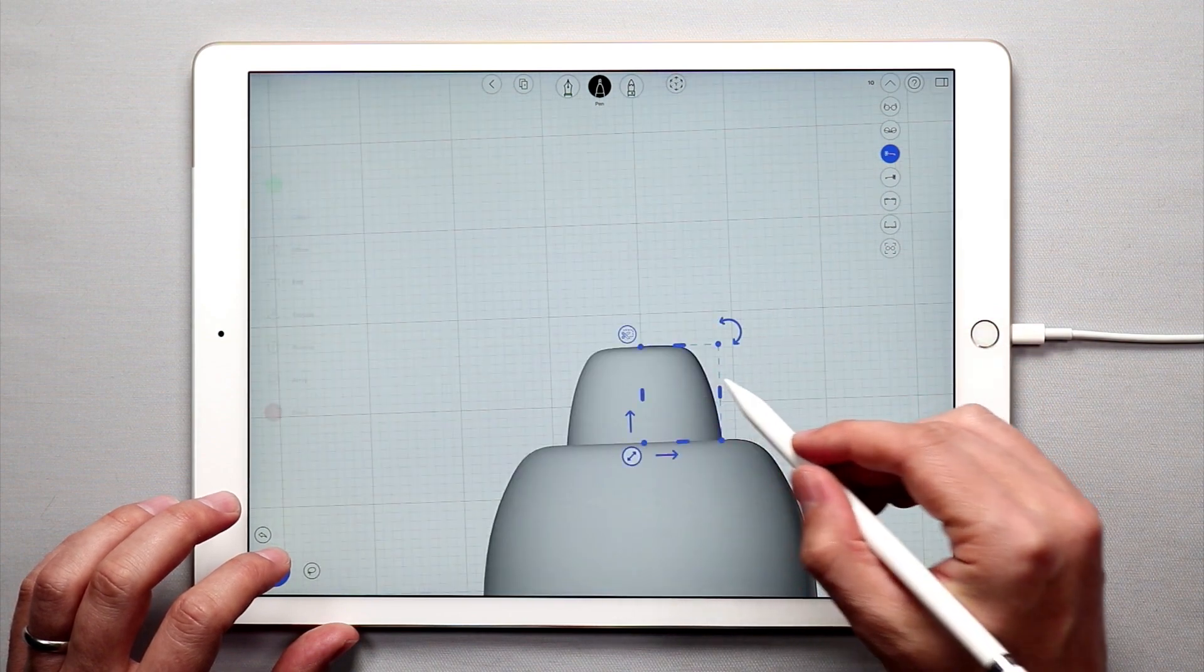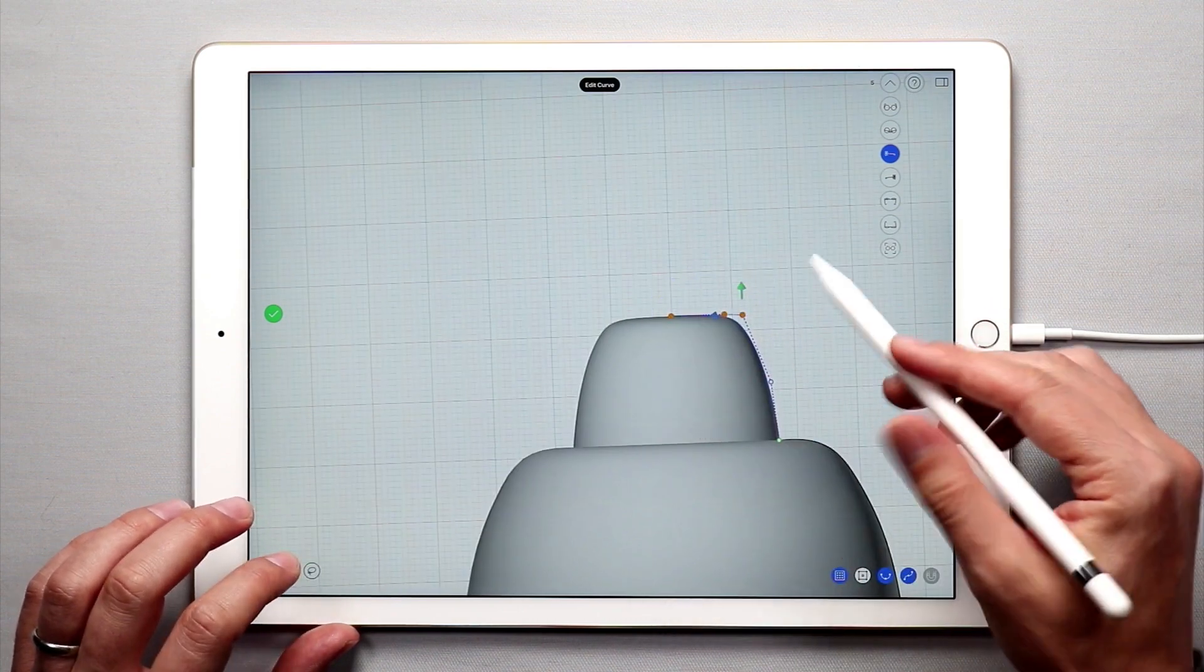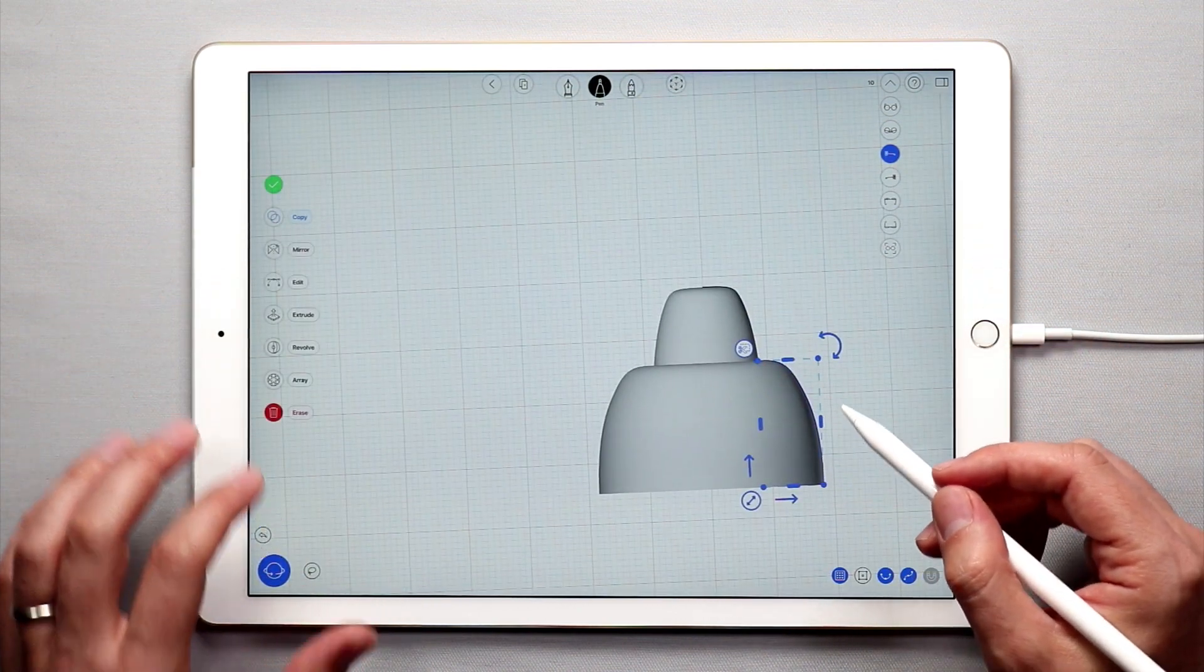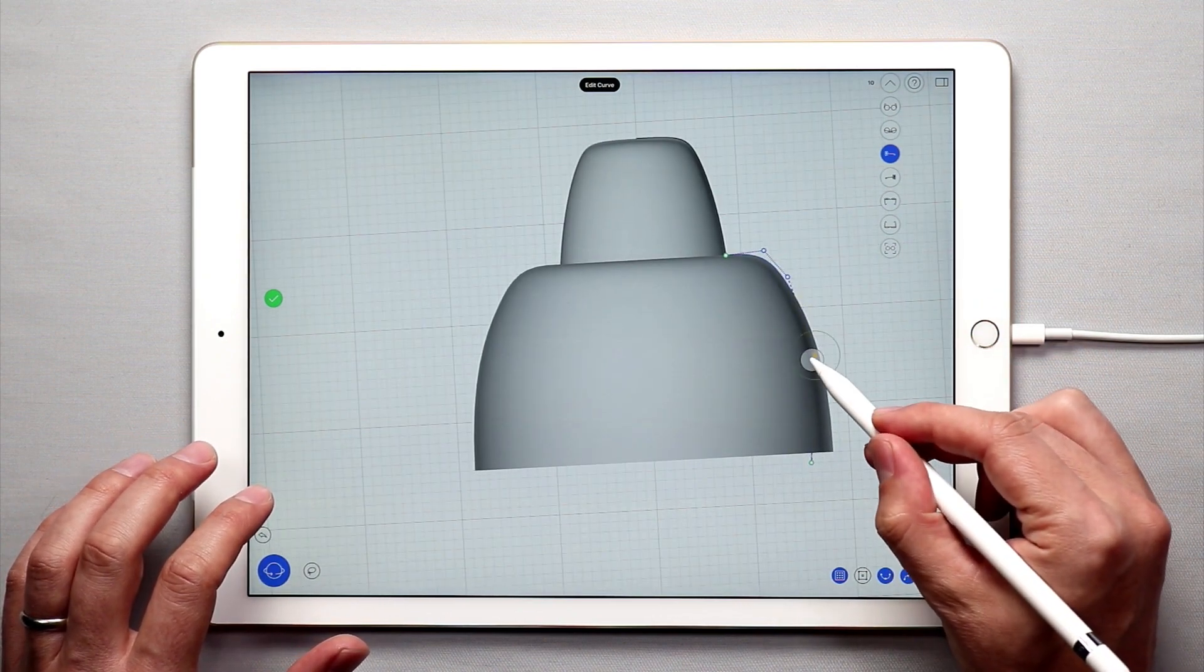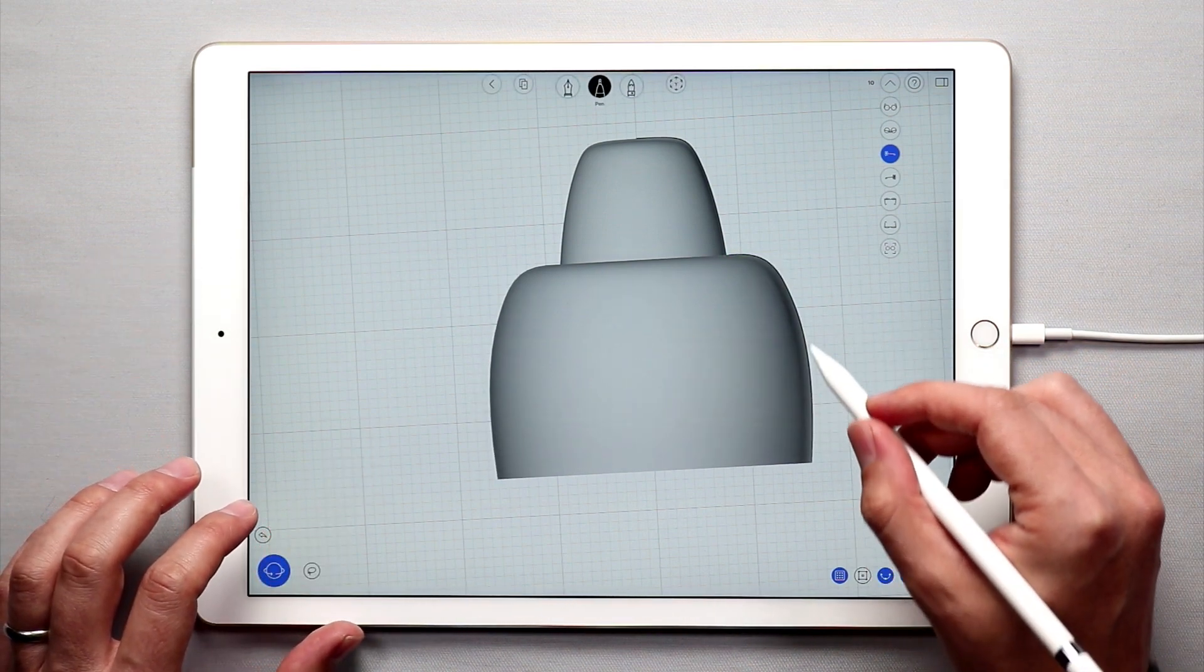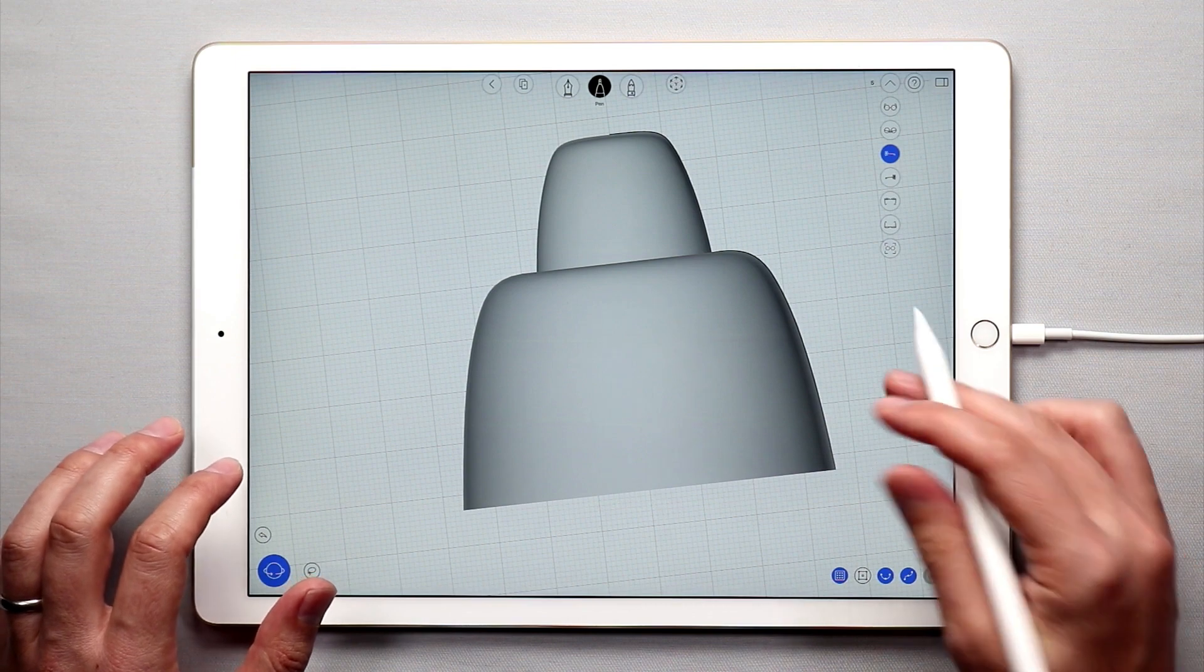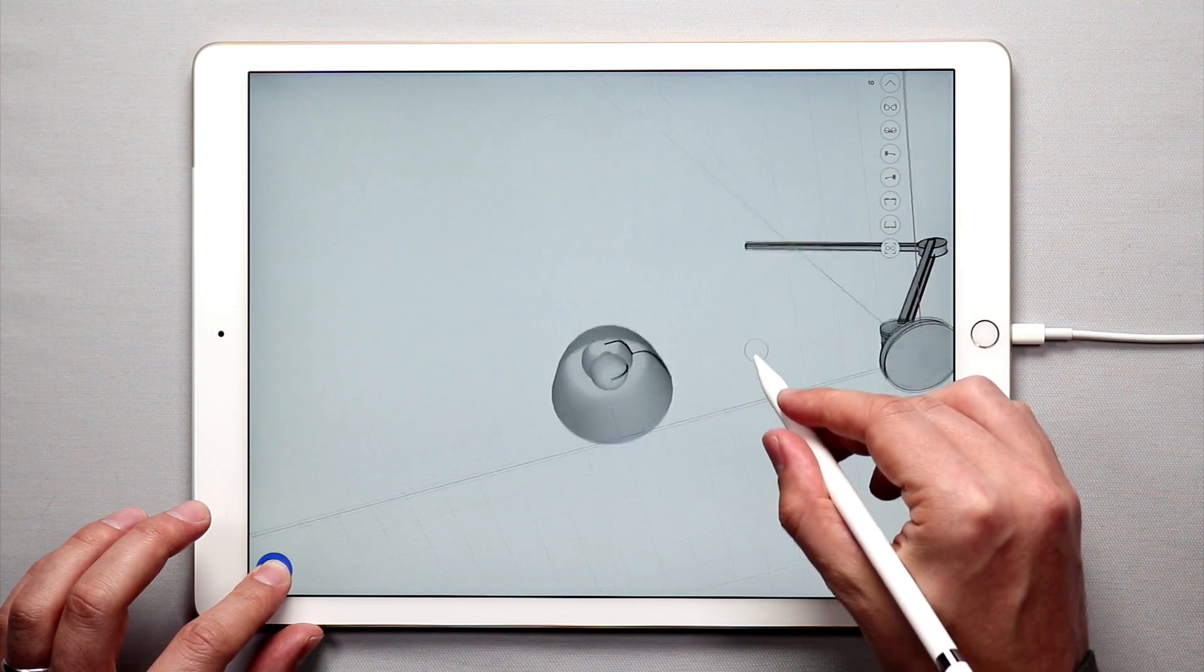That looks a little bit more realistic. And then I can actually edit this curve. I'm just going to pull these points up just a little bit, just vertically up. And when I'm done, you'll see that the revolved surface updates. That looks pretty good. And we have the lightbulb inside.